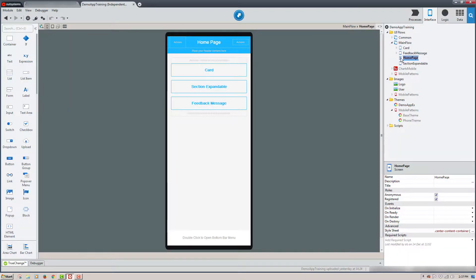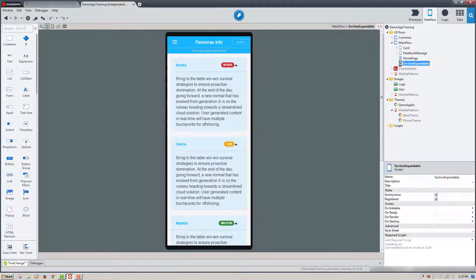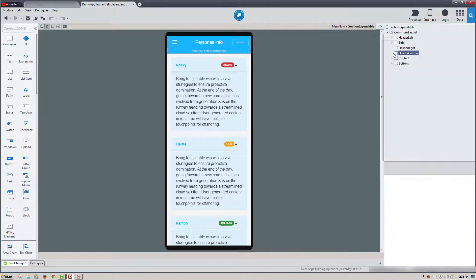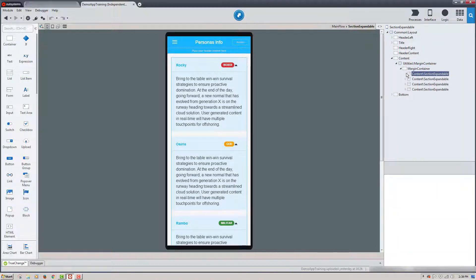In Service Studio, here we have the home page of our mobile application. What we're going to do is edit the section expandable screen. When I click on it, you can see the different content sections that have the mobile pattern applied. I'll click on the widget tree and we'll dig back down into this content and take a closer look at what we have.